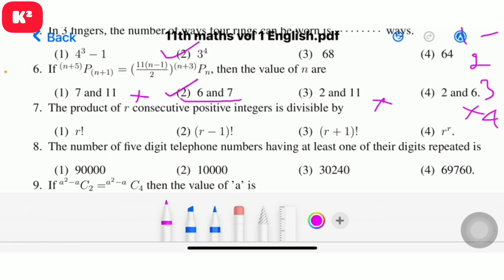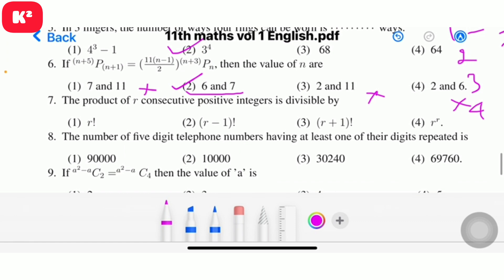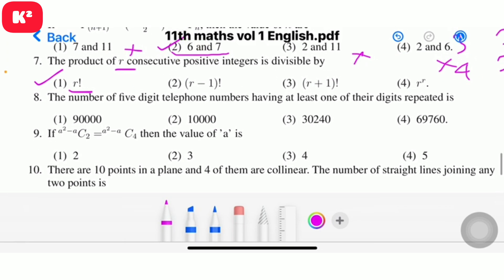Question 7: The product of r consecutive positive integers is divisible by r factorial. Question number 7, option 1: answer is r factorial.